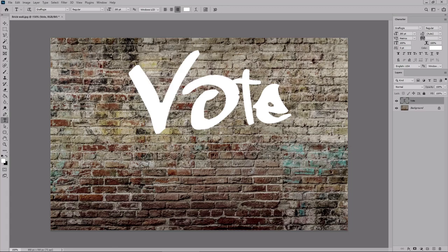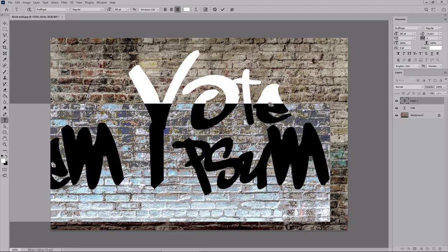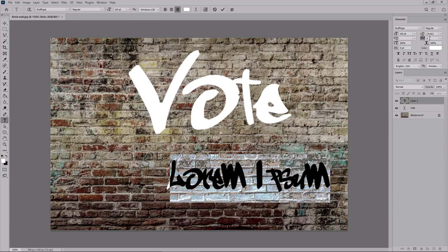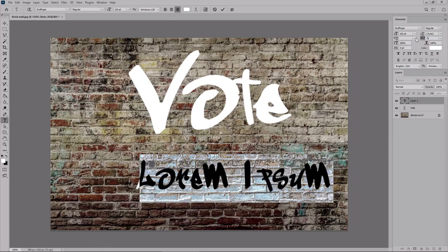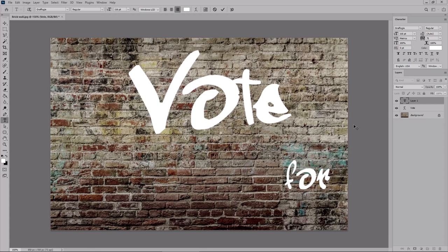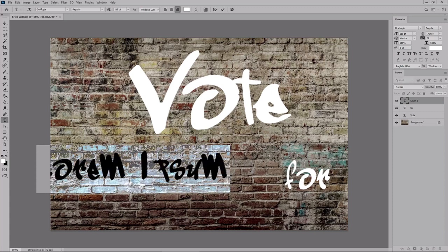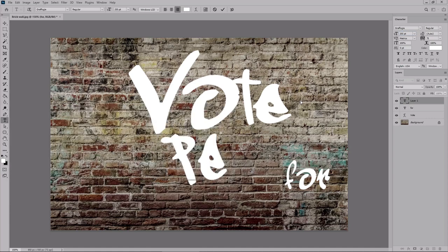And click again on your canvas to add a new piece of text. Before you type in your text, lower the size to 116. Increase the tracking to 75 and type in 4. Again, press the Escape key to finish creating this new text. And click one more time on your canvas to add a third piece of text. This time just increase the size to 255. Type in Pedro.